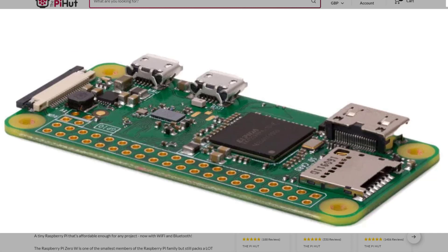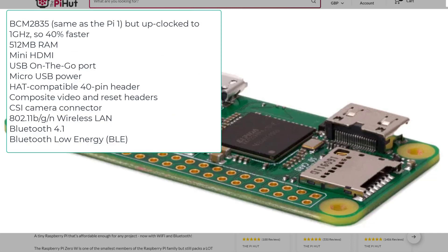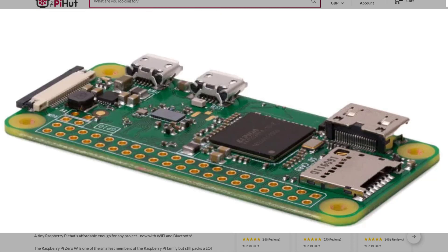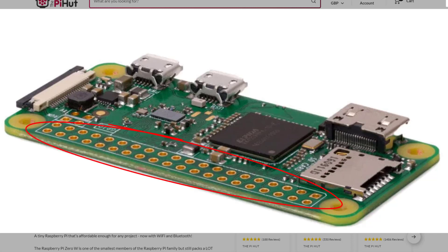So very low energy. What does it come with? It comes with wireless LAN, Bluetooth 4.1 and then Bluetooth low energy.